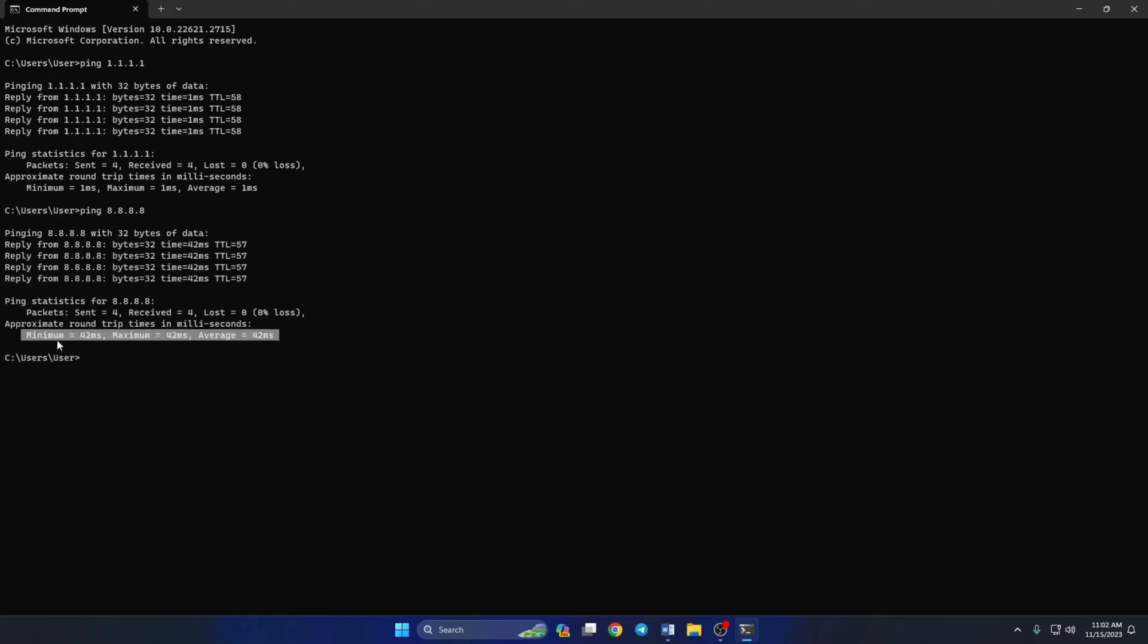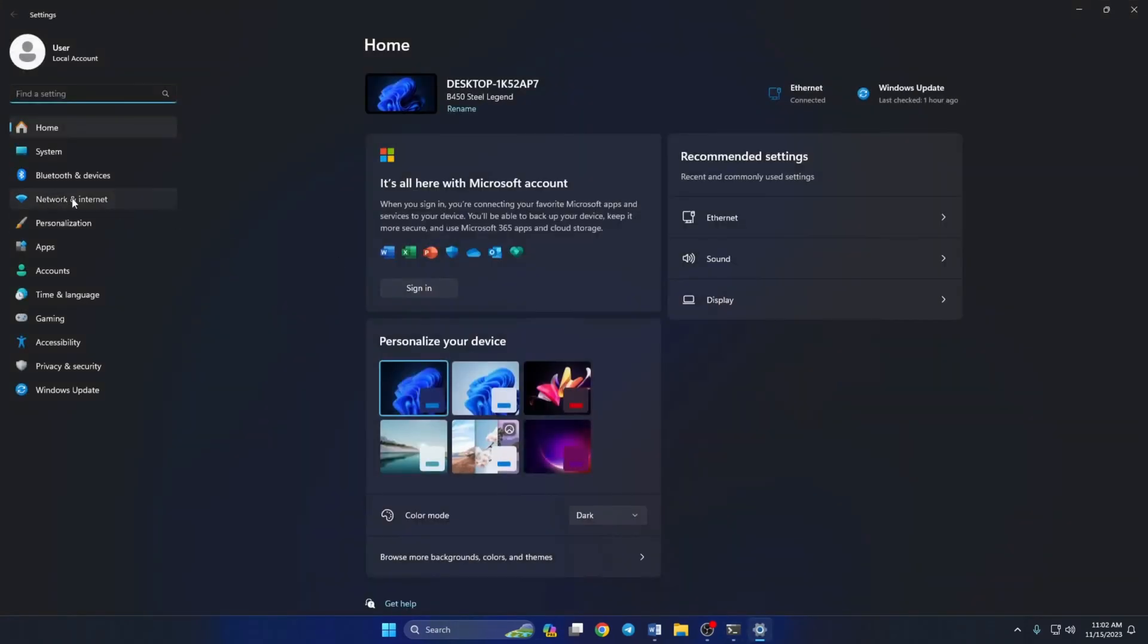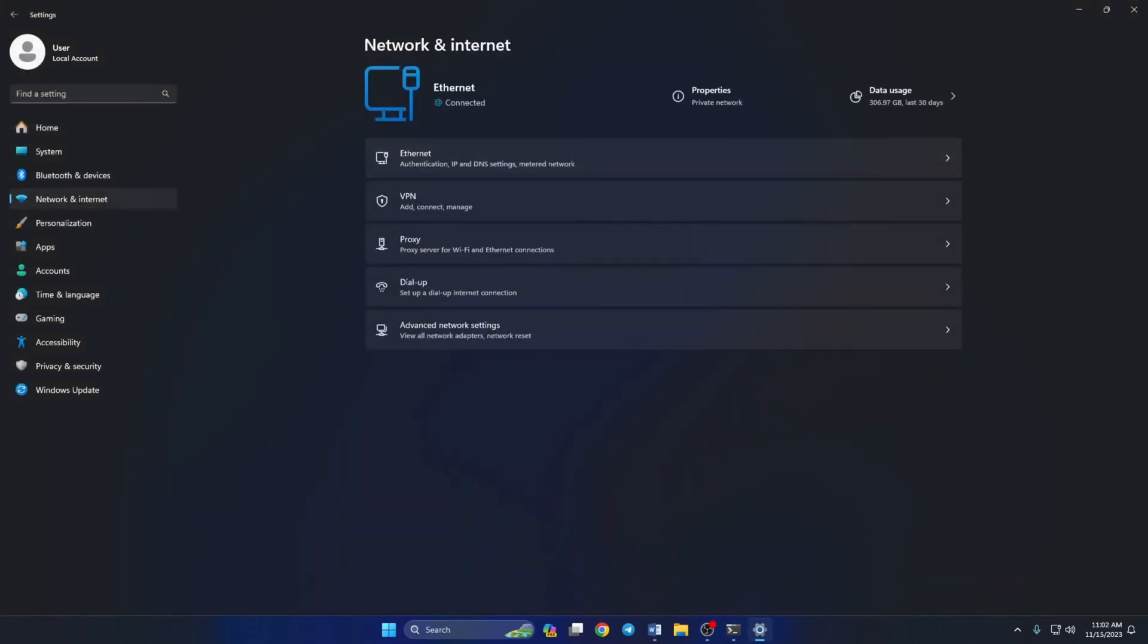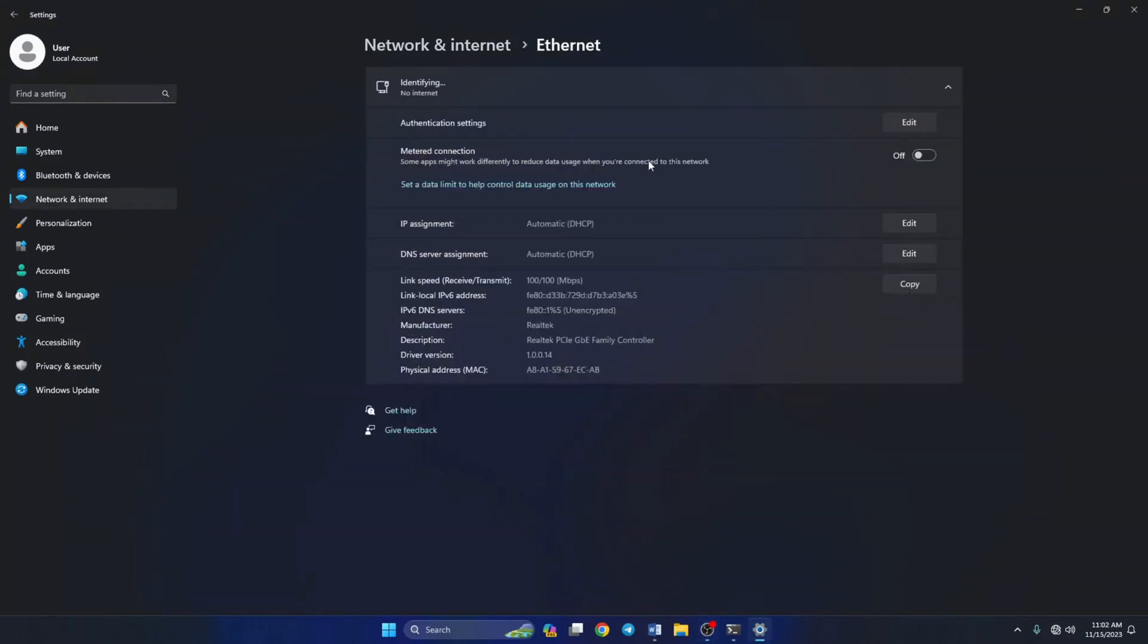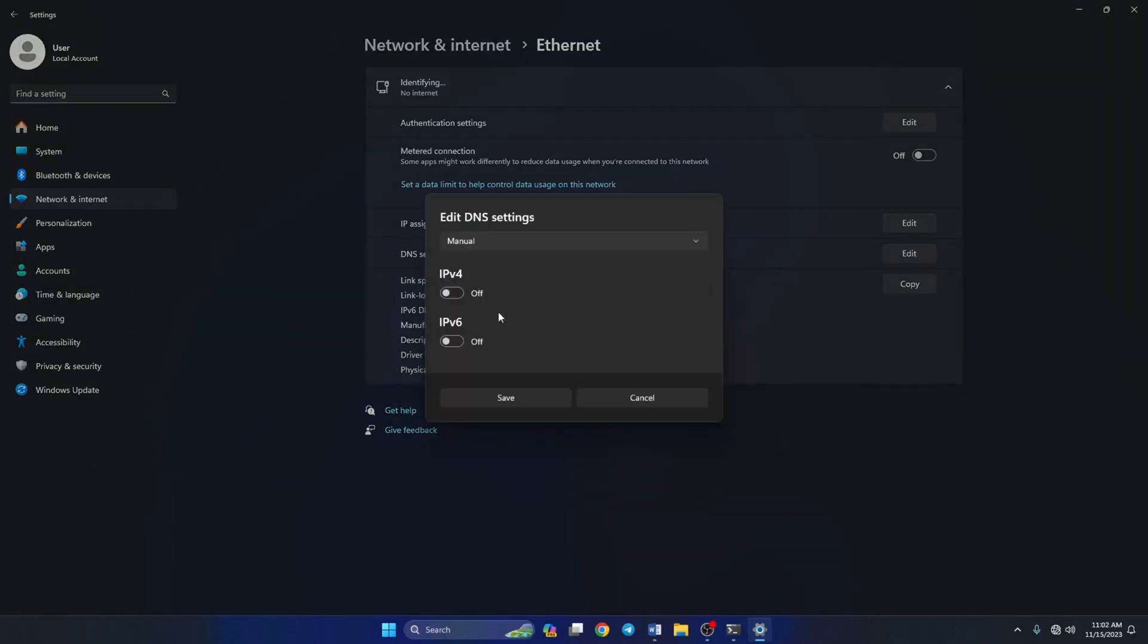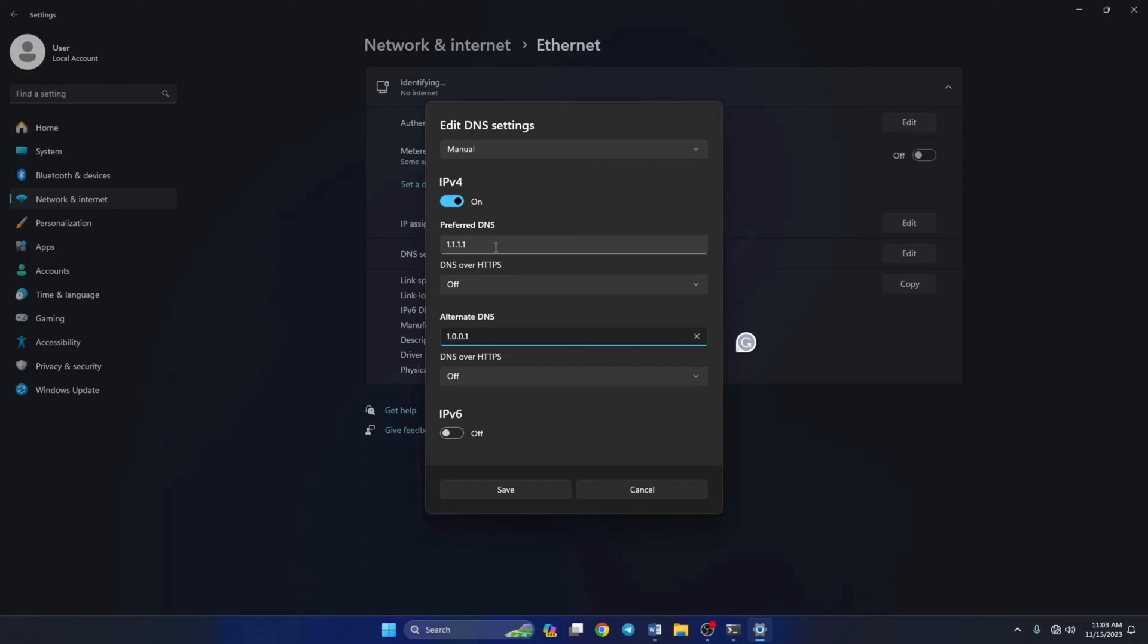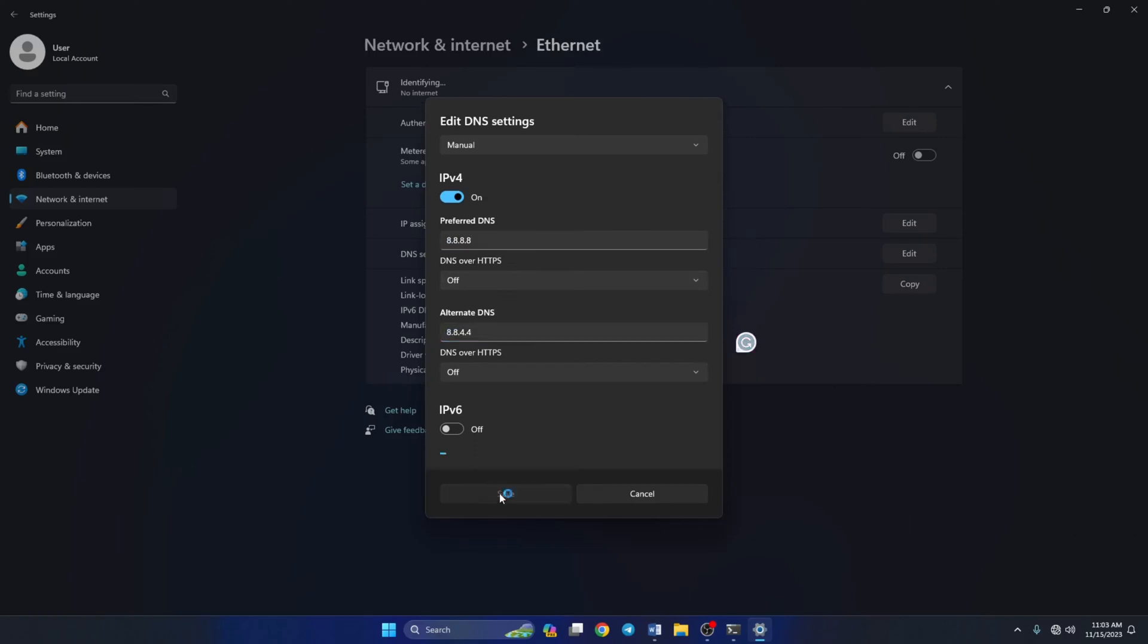After you find out which DNS has the lowest ping, go to Settings and click on Network and Internet, then click on Ethernet. Now scroll down a little and click on the Edit button next to DNS server assignment. From the top, select Manual and turn on IPv4 if it's turned off. Now in the preferred DNS box, add the DNS server with the lowest ping. Move on to the alternate DNS. Here type 1.0.0.1 if you're using 1.1.1.1 DNS, but if you're using 8.8.8.8, type 8.8.4.4. Lastly, click Save. Now see if the issue is gone.